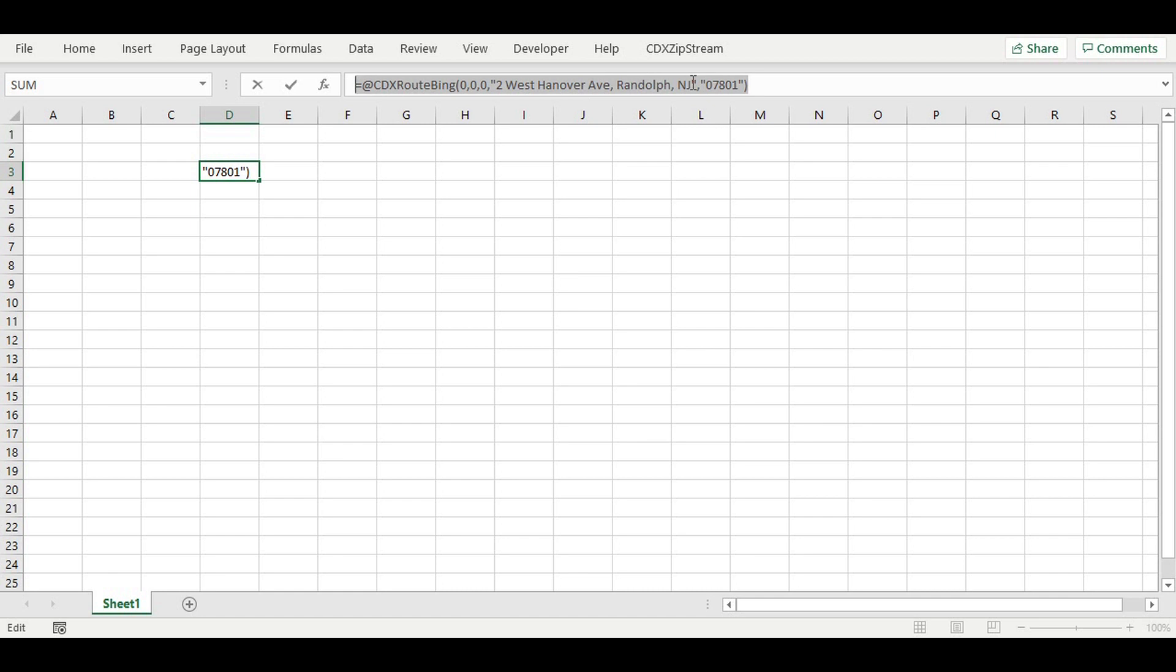Now, this type of calculation can be performed by web-based mapping programs such as Google Maps or Yahoo. But the big advantage of doing this in Excel is that we can easily apply this to a list of addresses in a worksheet simply by copying and pasting the first formula.